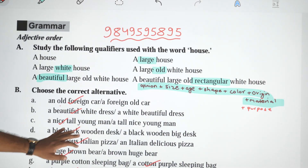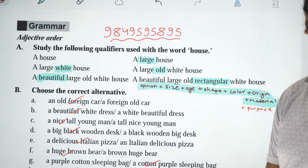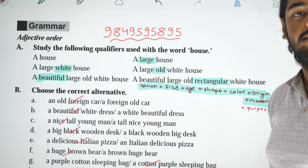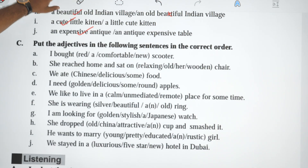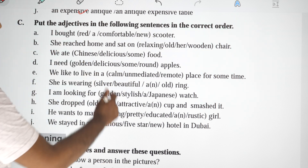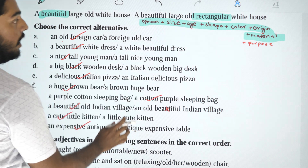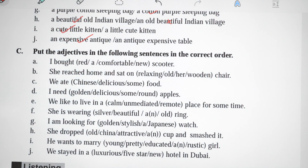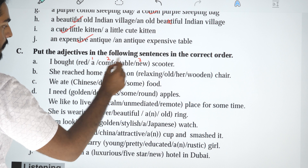So we are going to cover the Class 12 grammar portion. If you want to take online classes, put the adjectives in the following sentences in the correct order. A: I bought red, comfortable, new scooter. The answer is: I bought a comfortable, new, red scooter.